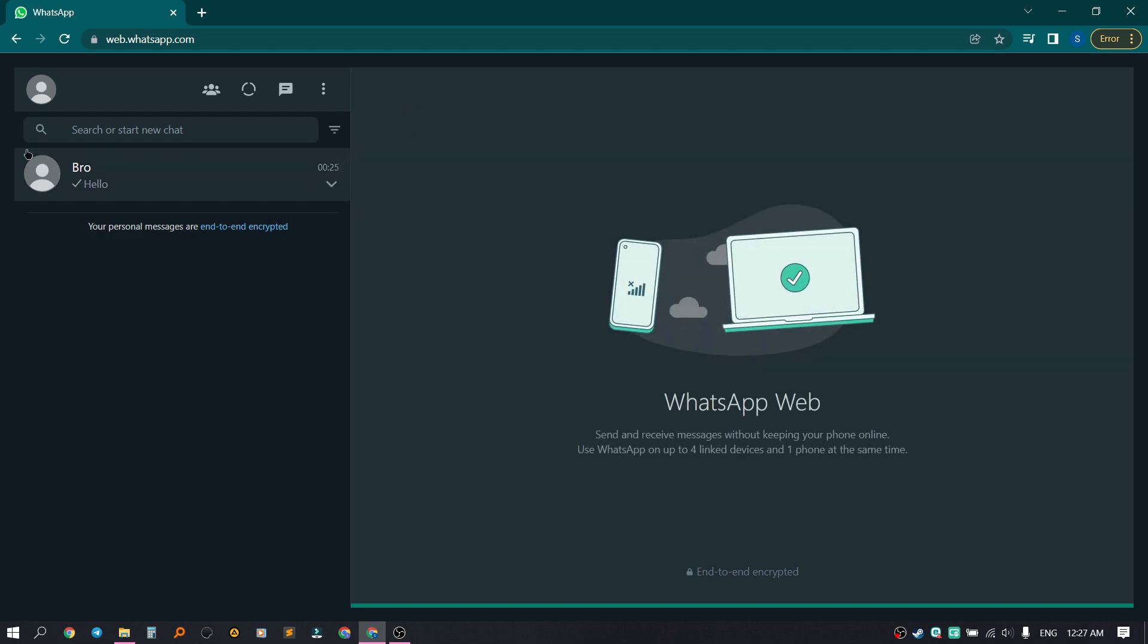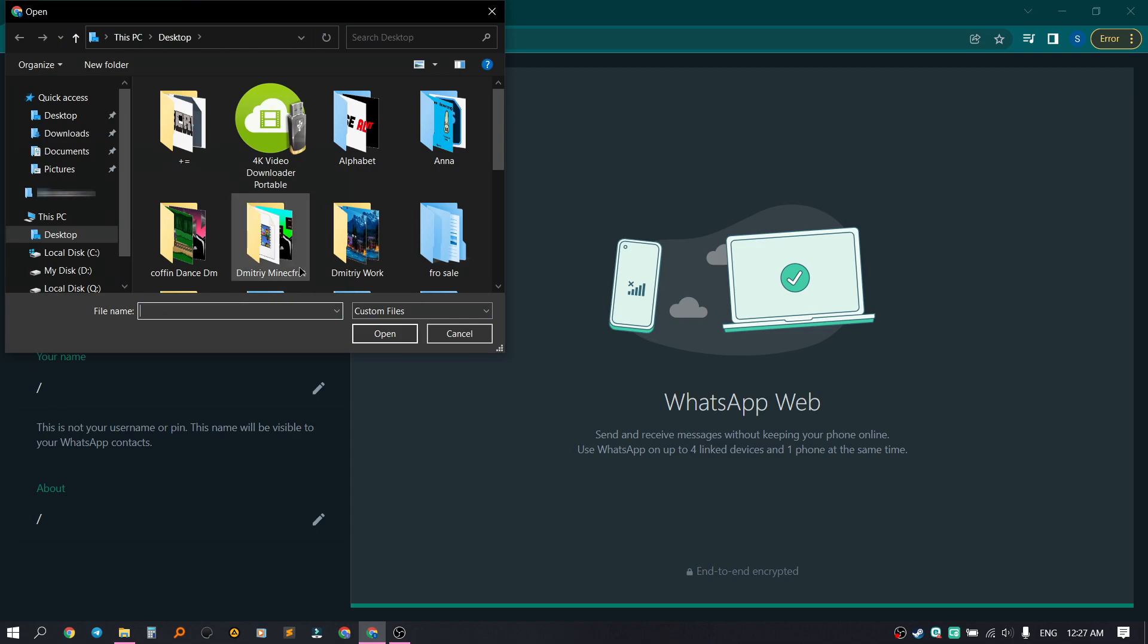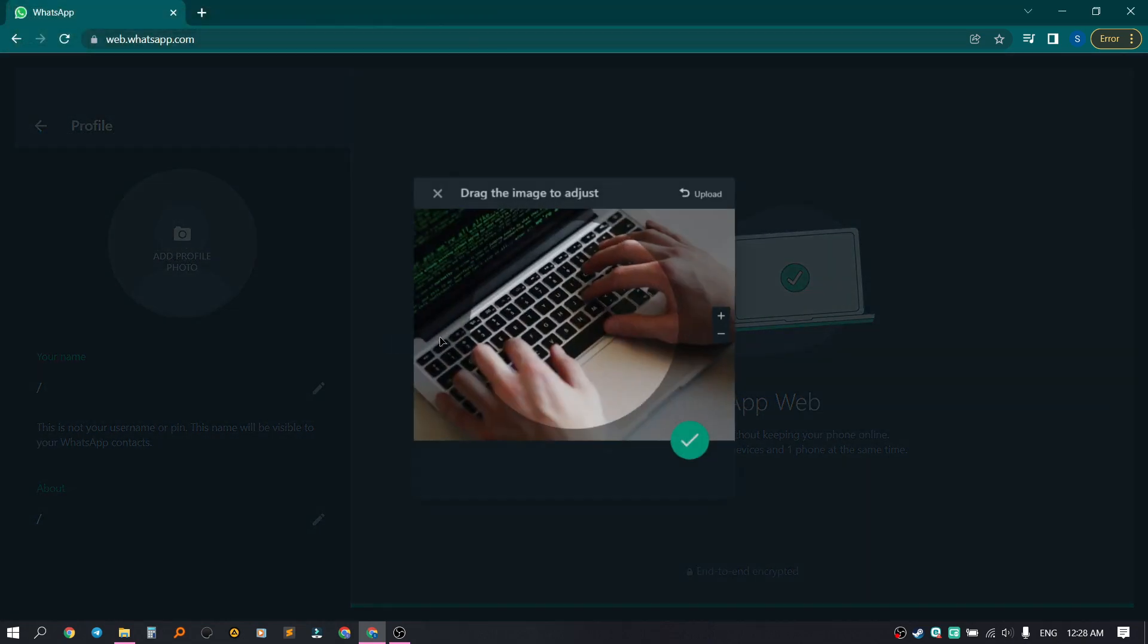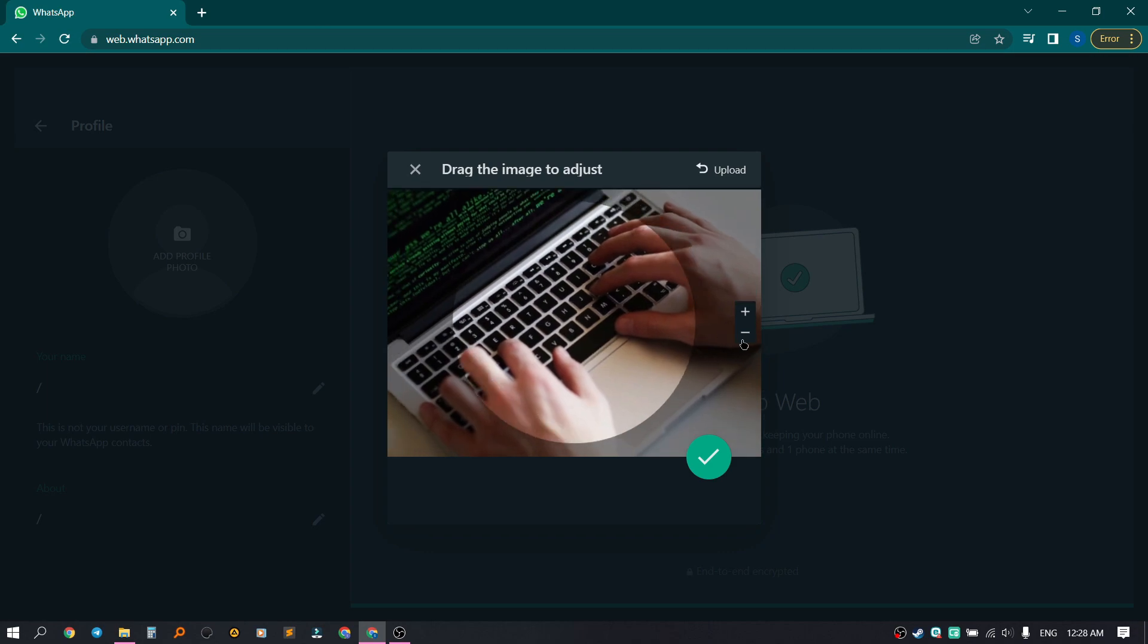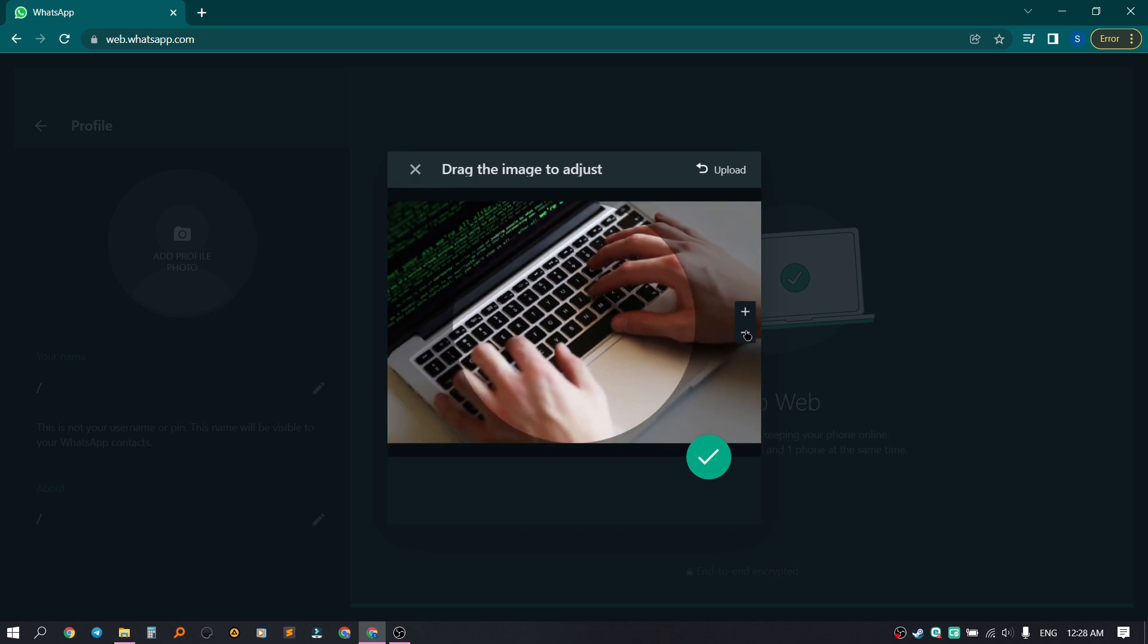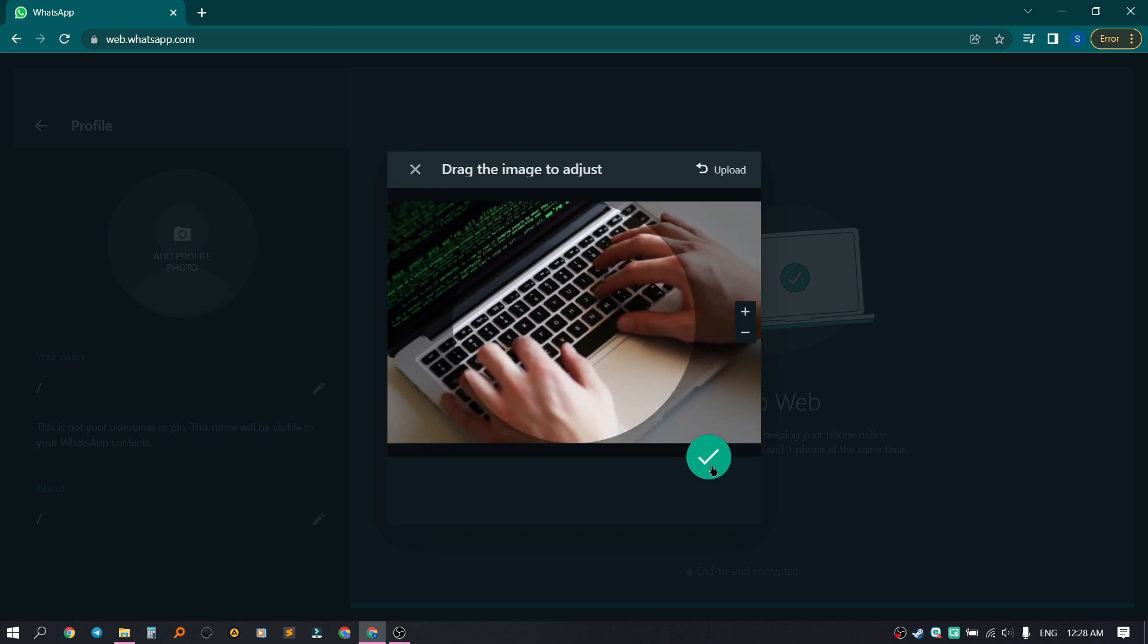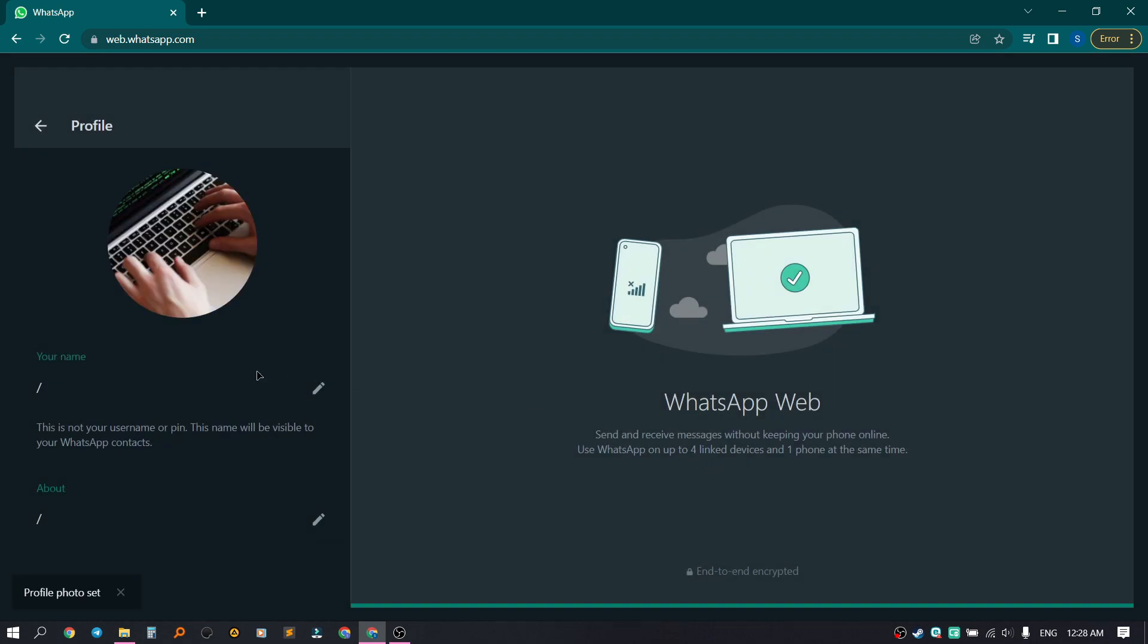What can we do here? We can customize our profile. Click on the profile. Here we can add a photo, either by taking a photo of ourselves or by uploading an image. I click on Upload Photo. Let's select this picture and click Open. Let's zoom out a little and click on the checkmark.